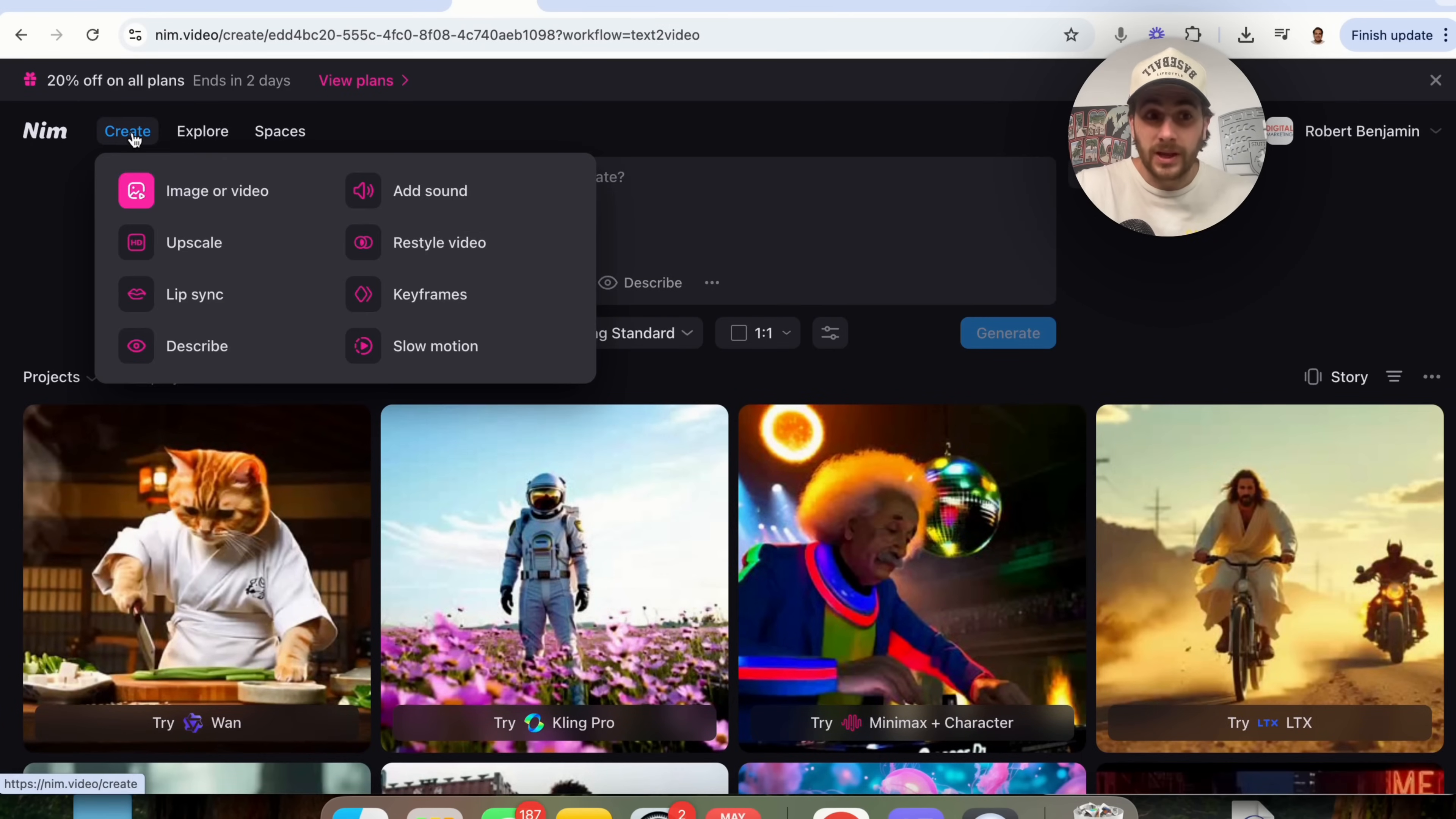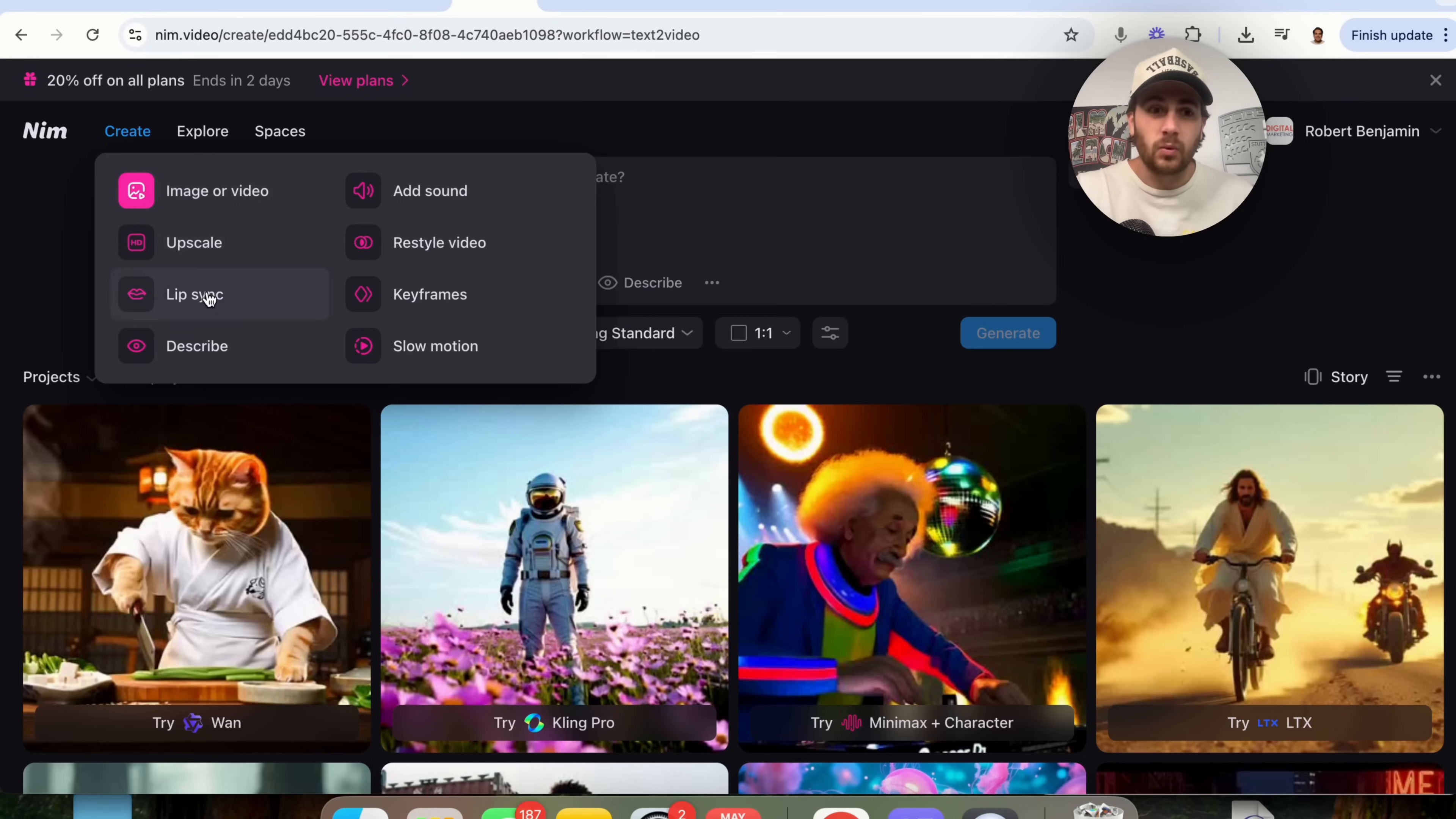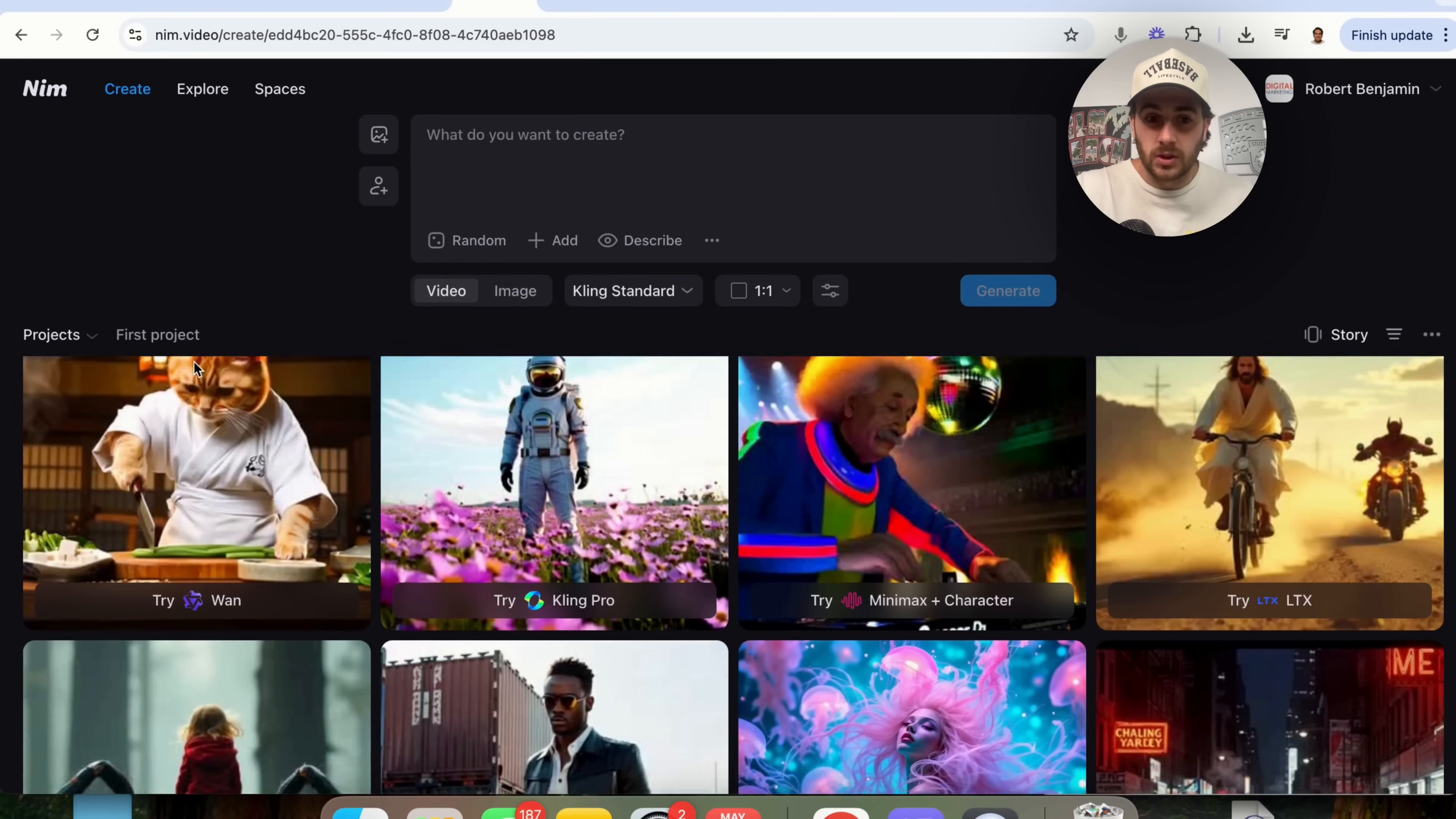First, we could click on create right here and we could choose what we actually wanna do. We could make an image or a video, we can upscale something, we could add in a lip sync, we could describe something, add sound, we could restyle a video, you could access keyframes, or create something in slow motion.